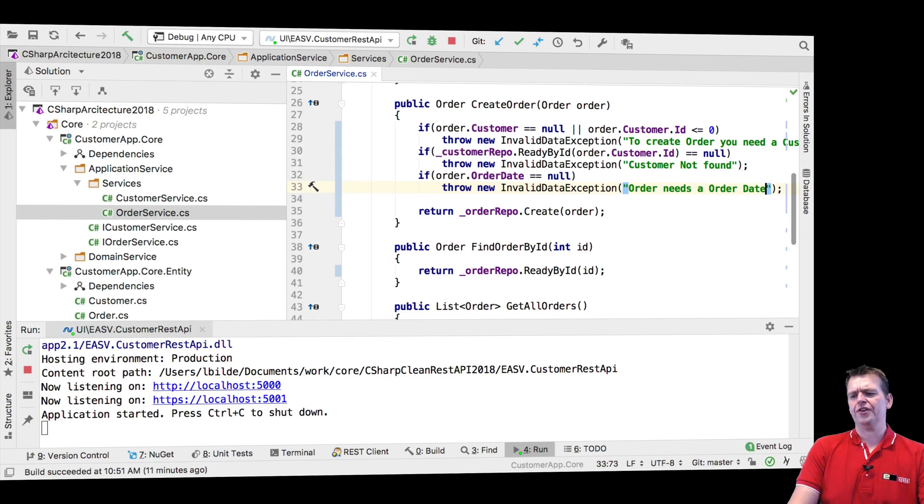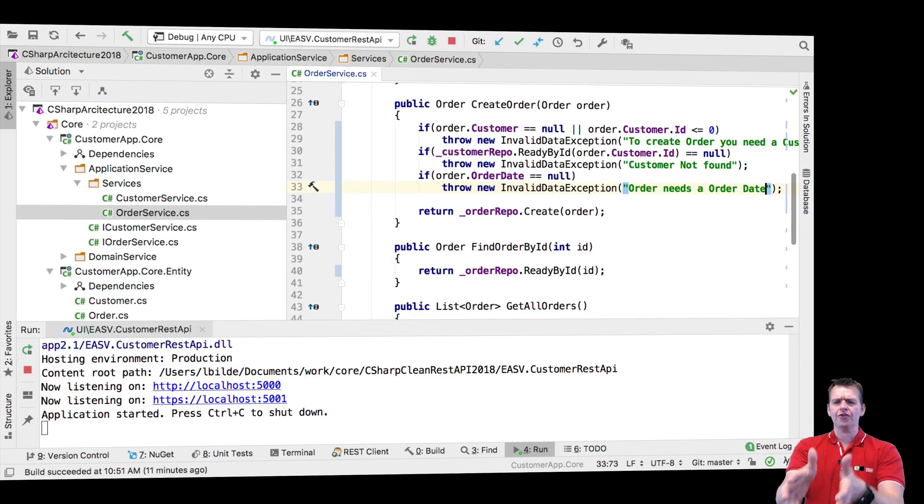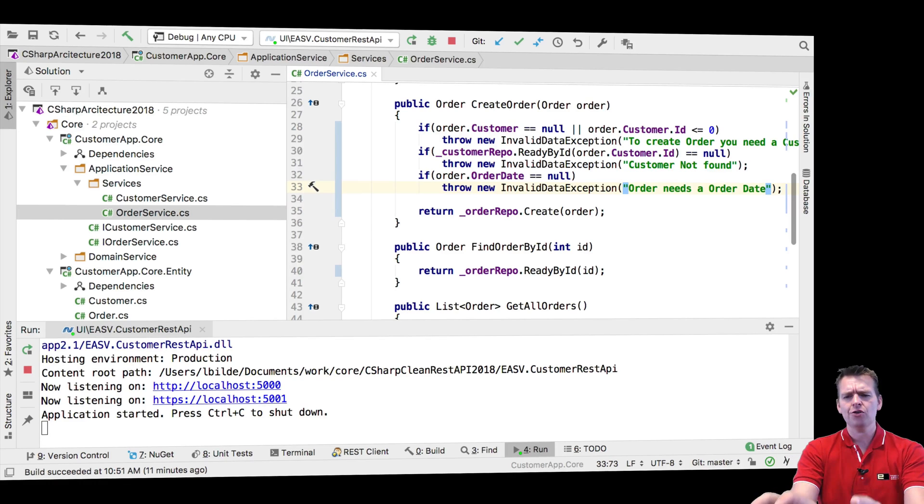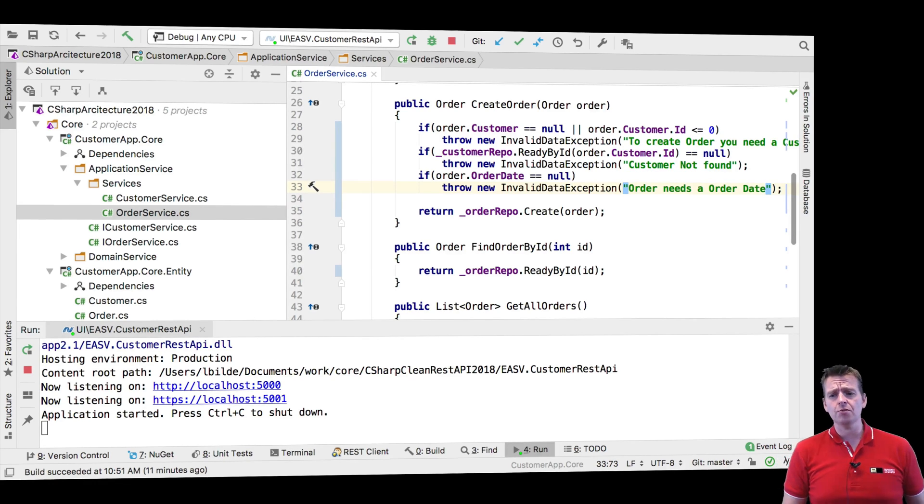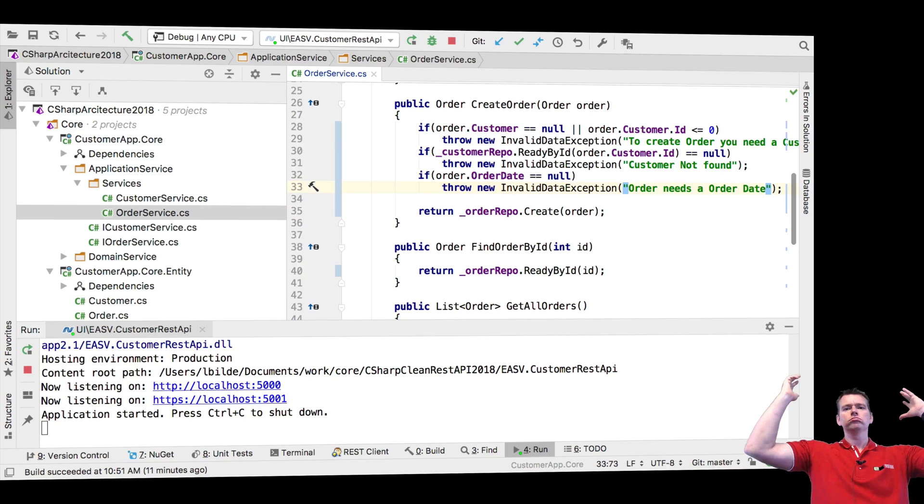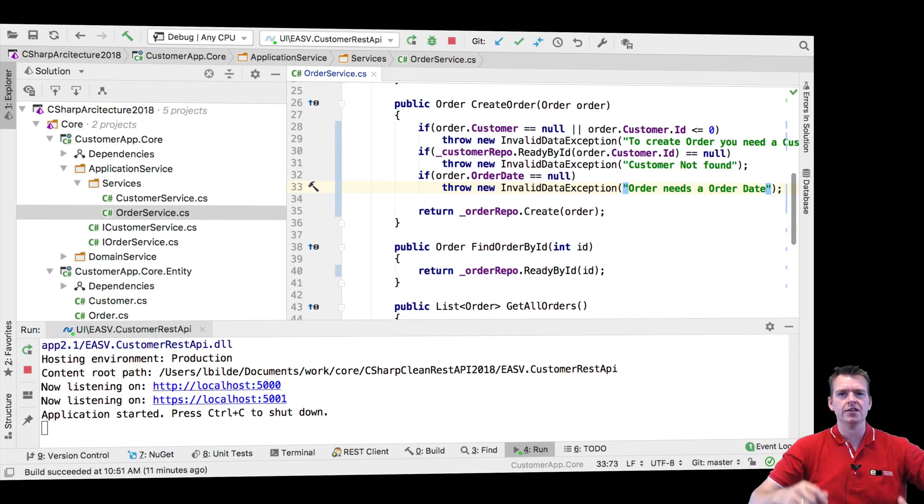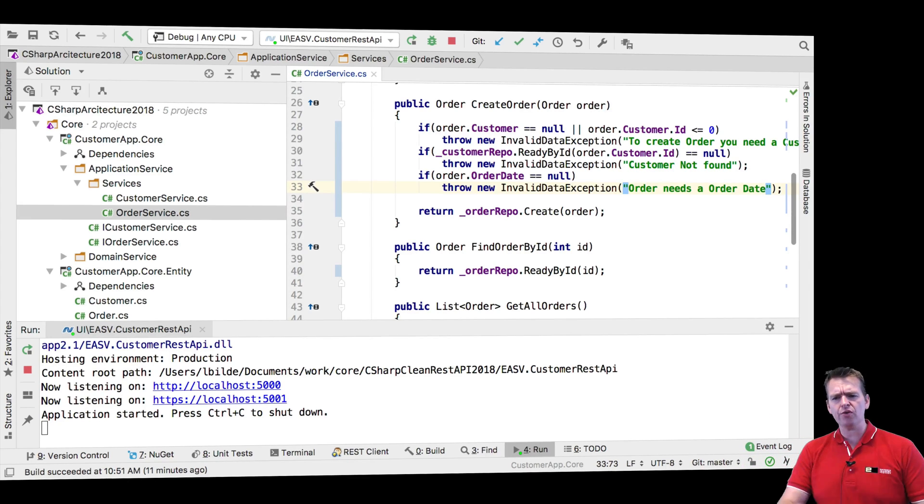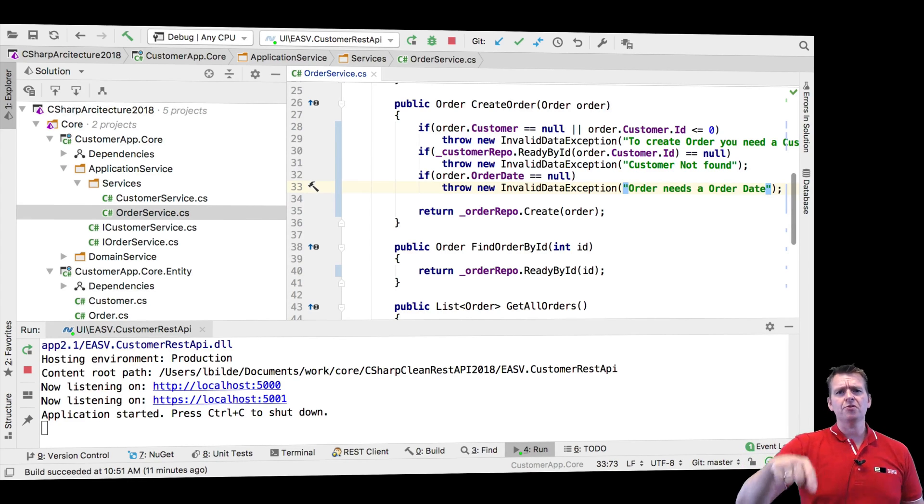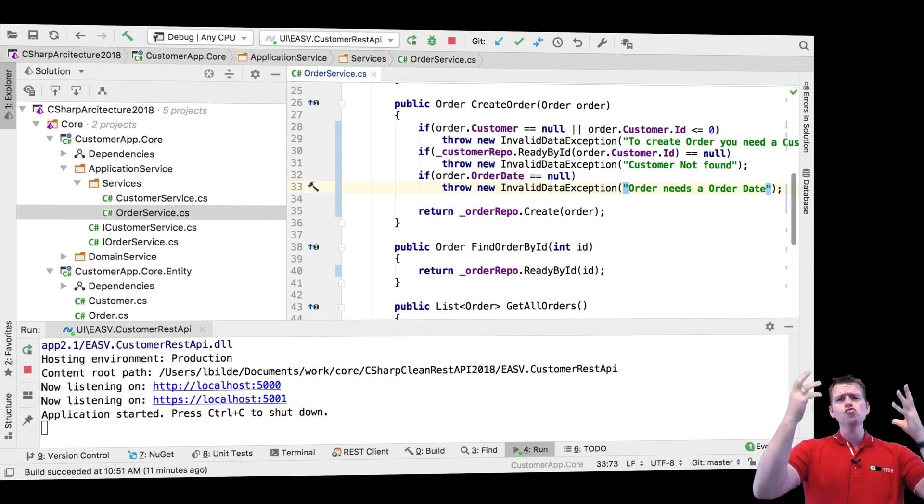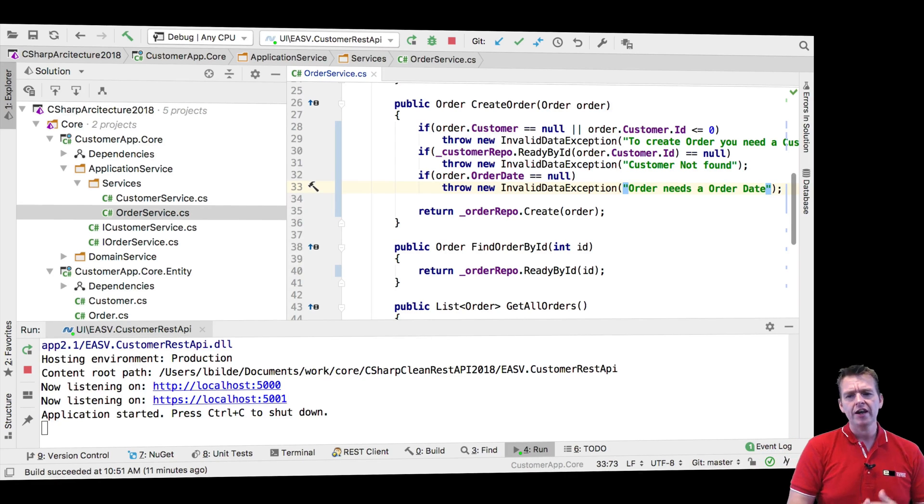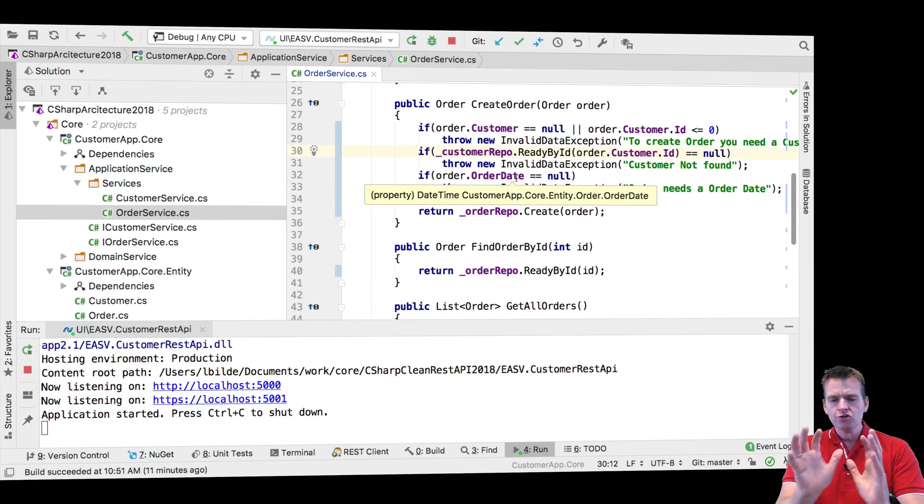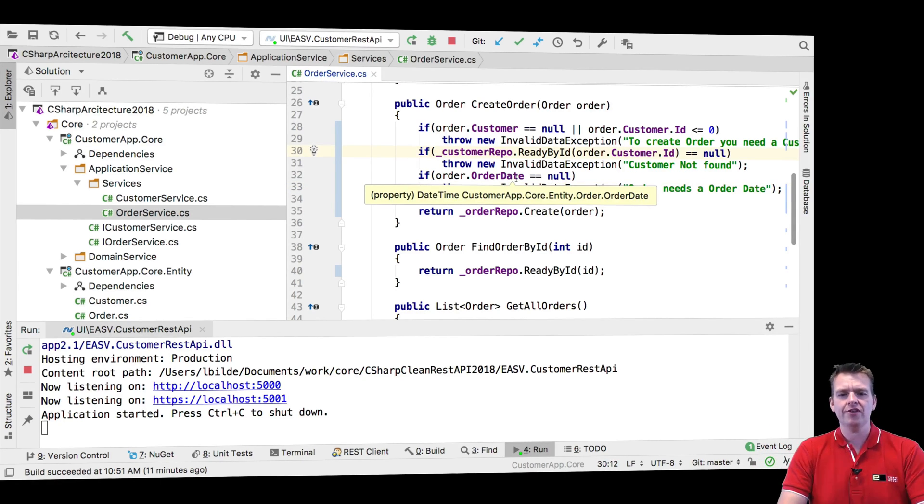Now the cool thing here, the very cool thing here is that I can start unit testing create order. And I can say if I send in an order without a customer, boom, I expect an exception. If I send in an order without a customer in the database, boom, I expect an exception. I can start doing some crazy stuff.